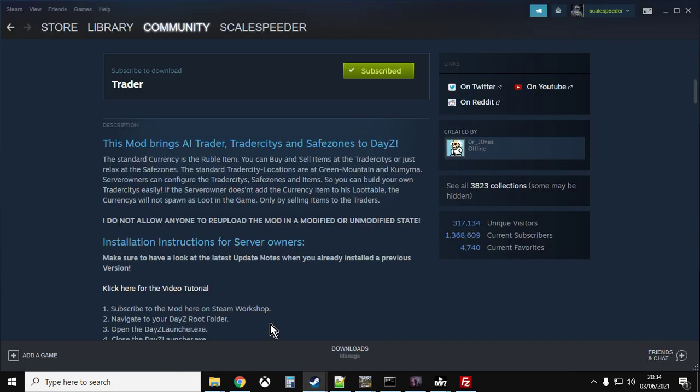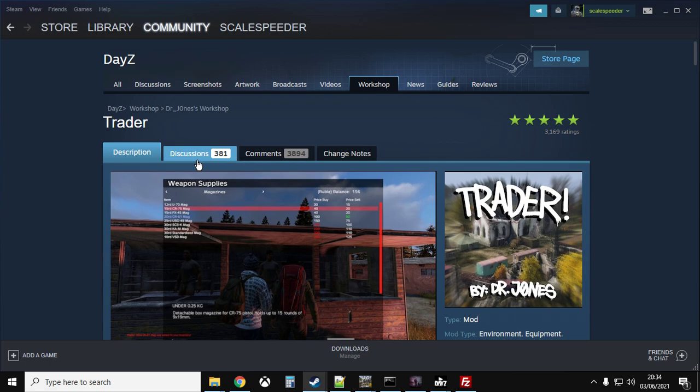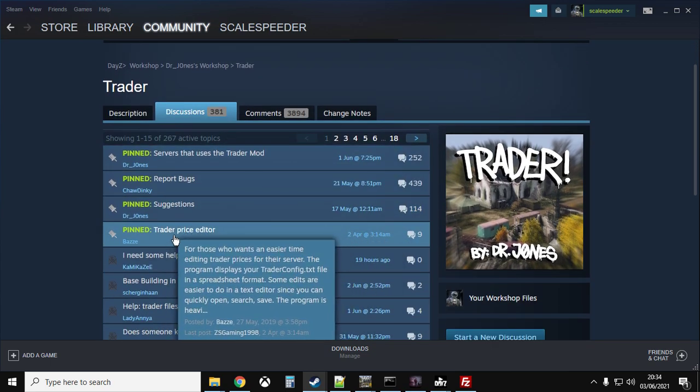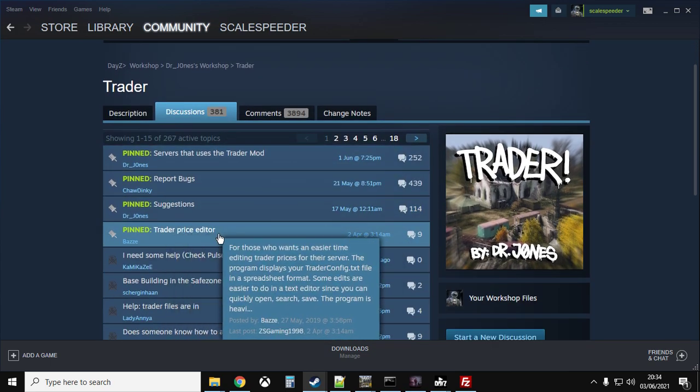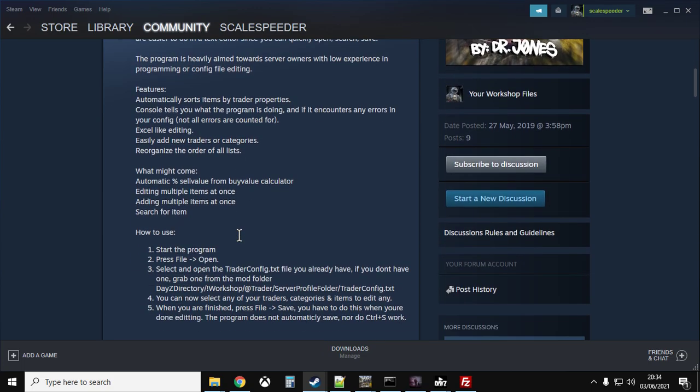If you go to the Steam page and then go to the discussions tab, and then go to the one that says pinned trader price editor.